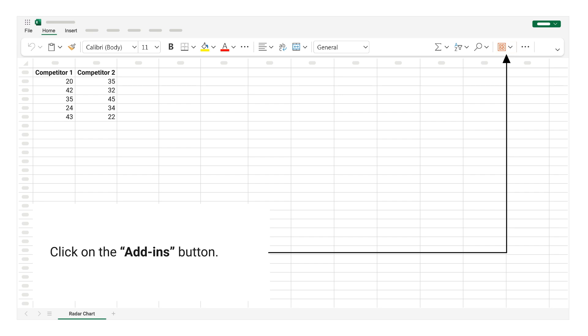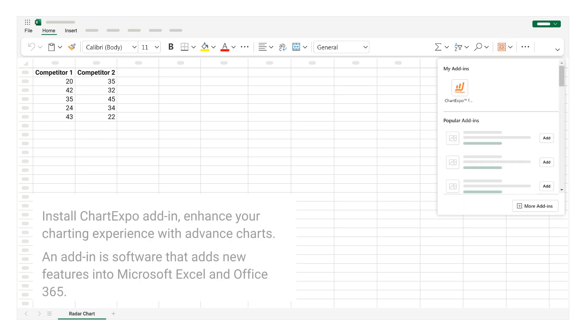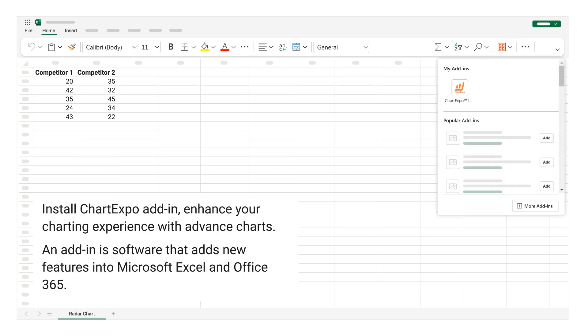Click on the add-ins button. Install Chart Expo add-in. Enhance your charting experience with advanced charts. An add-in is software that adds new features into Microsoft Excel and Office 365.